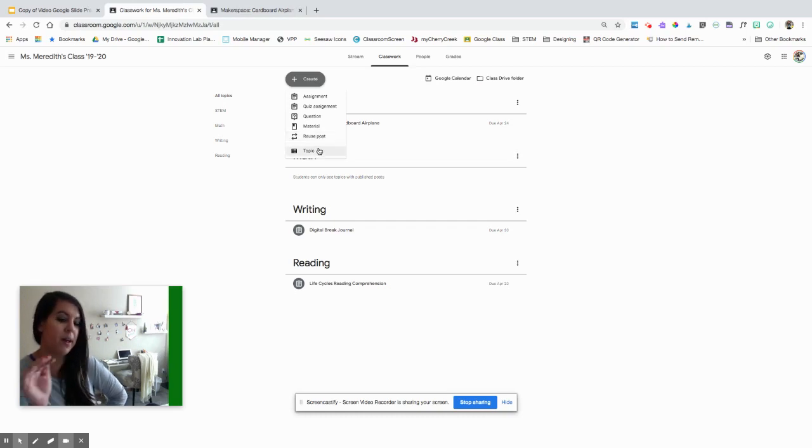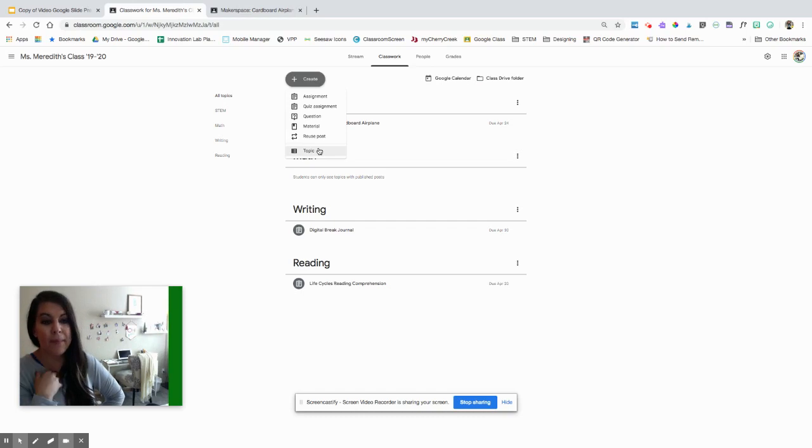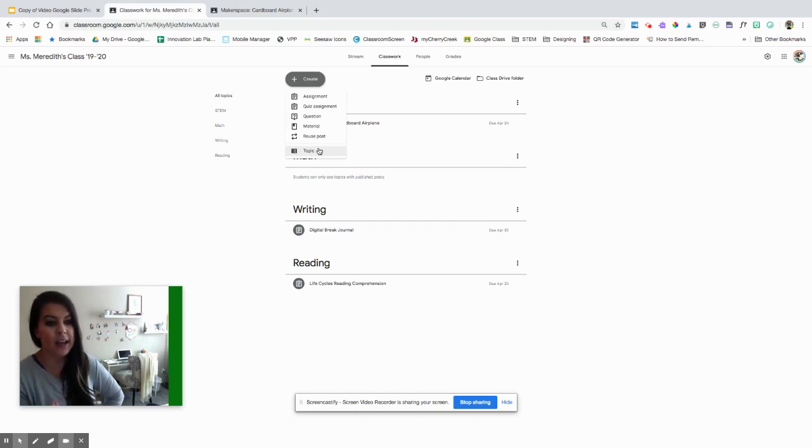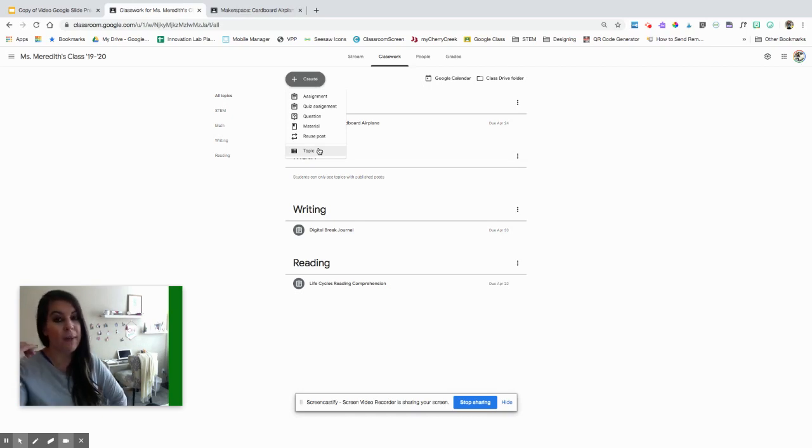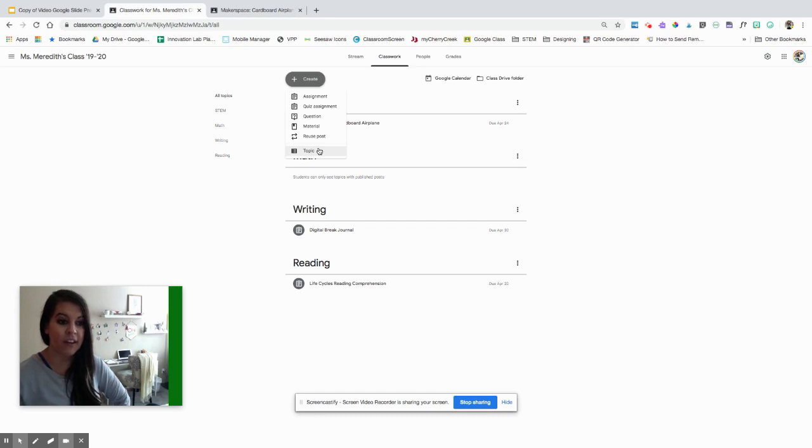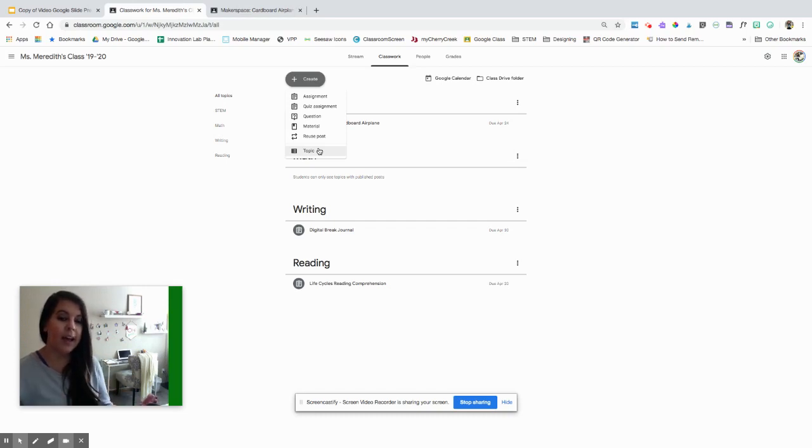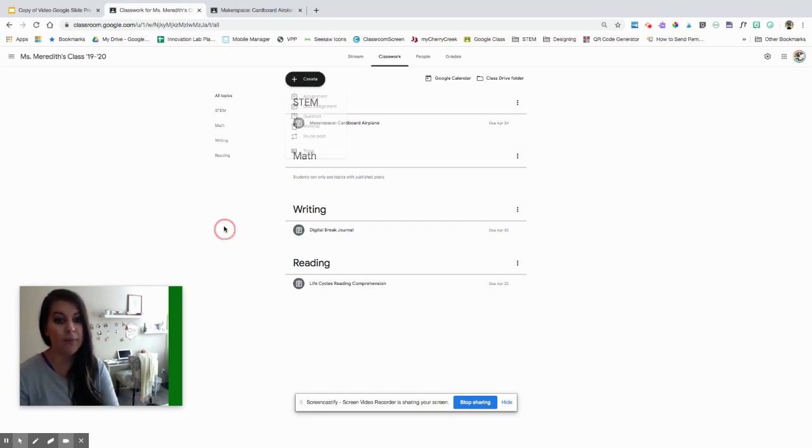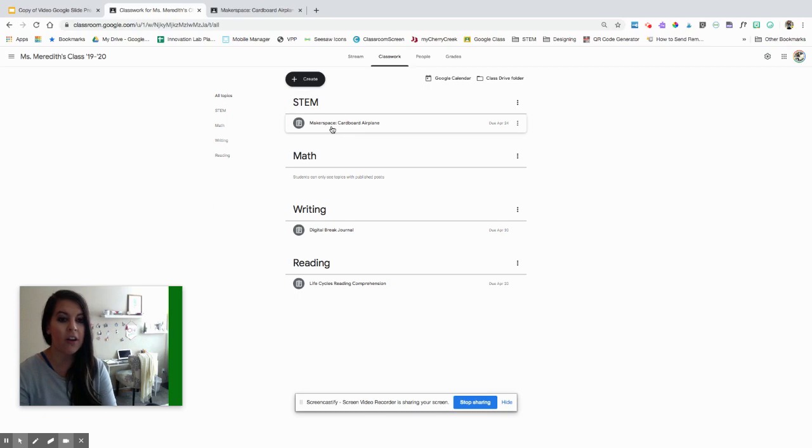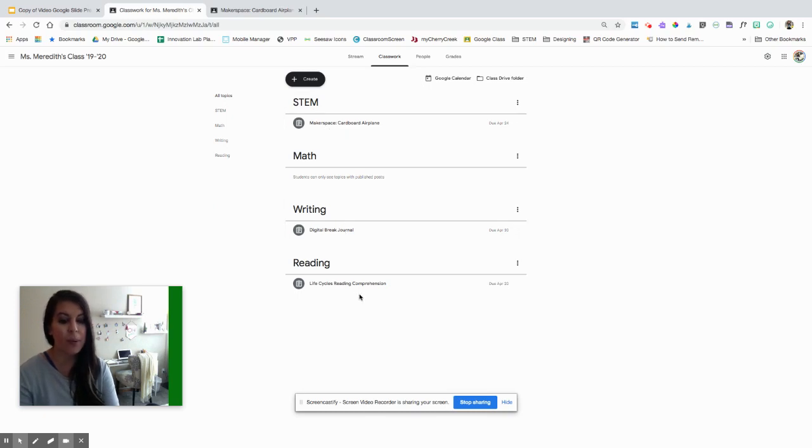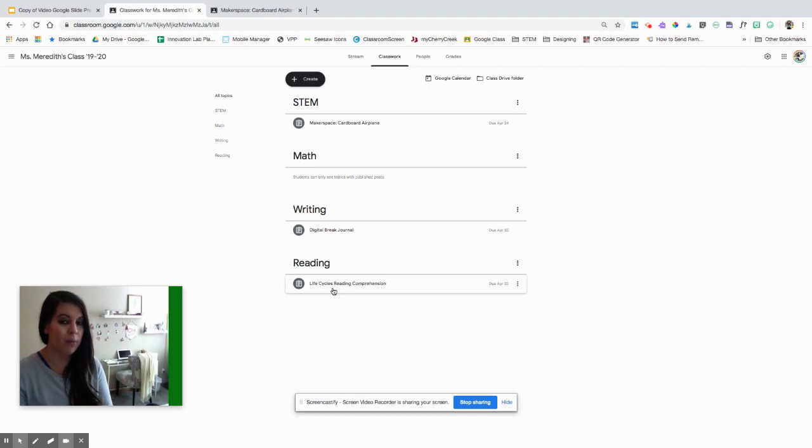Topics are those big words that you see down there. In my class, I have topics: STEM, math, writing, reading. You can do them as subjects. If you are doing this for remote learning, having topics set as weeks is very helpful for kids to visually see what their work is going to be. I have topics that I created the work for, and underneath are the assignments that I have posted right now for my students.